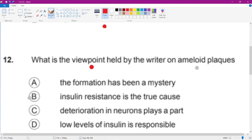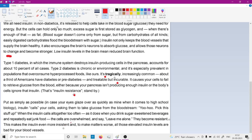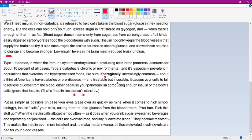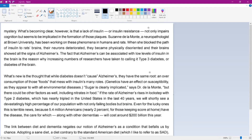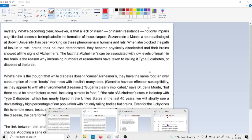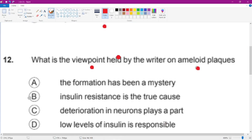The next question asks for the writer's viewpoint — meaning the perception or way of thinking held by the writer on amyloid plaques. From the first passage, a couple of lines are missing but from what is visible, amyloid plaque is described as a mystery. That point is clear — amyloid plaque is a mystery — and that is a fact.